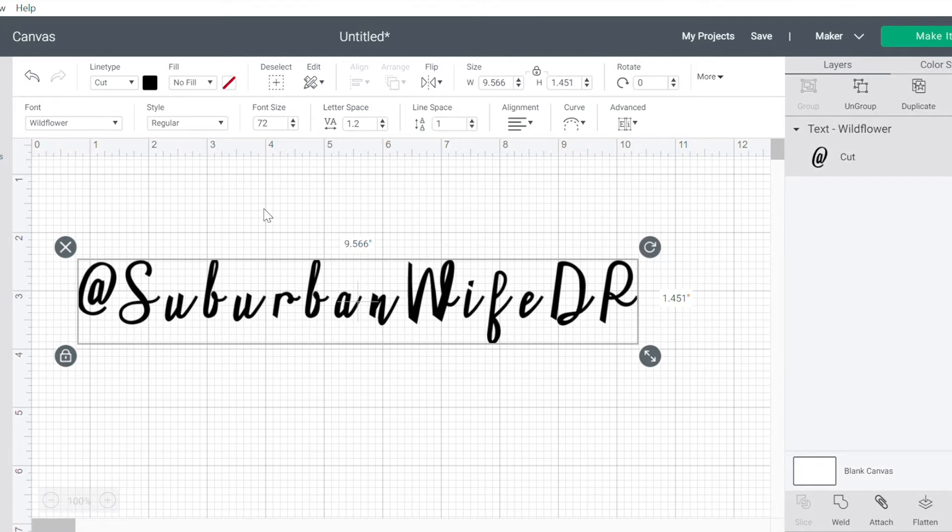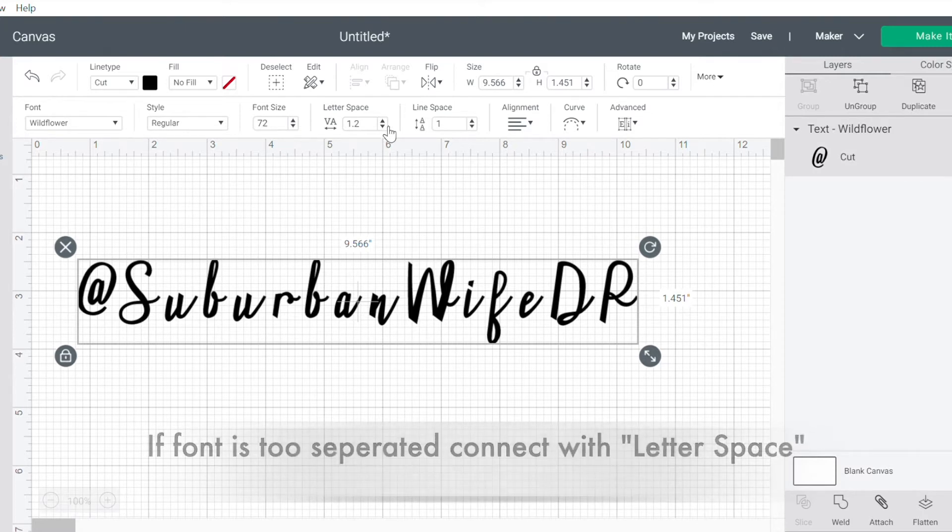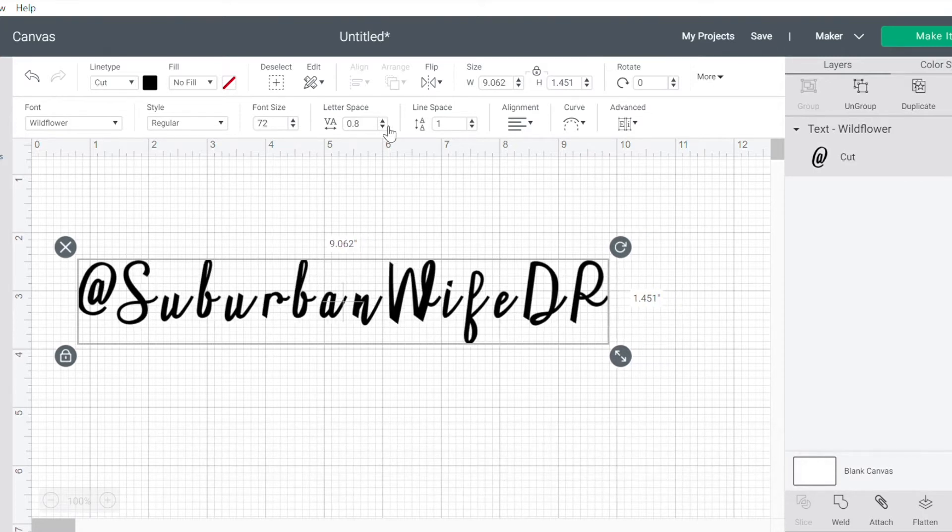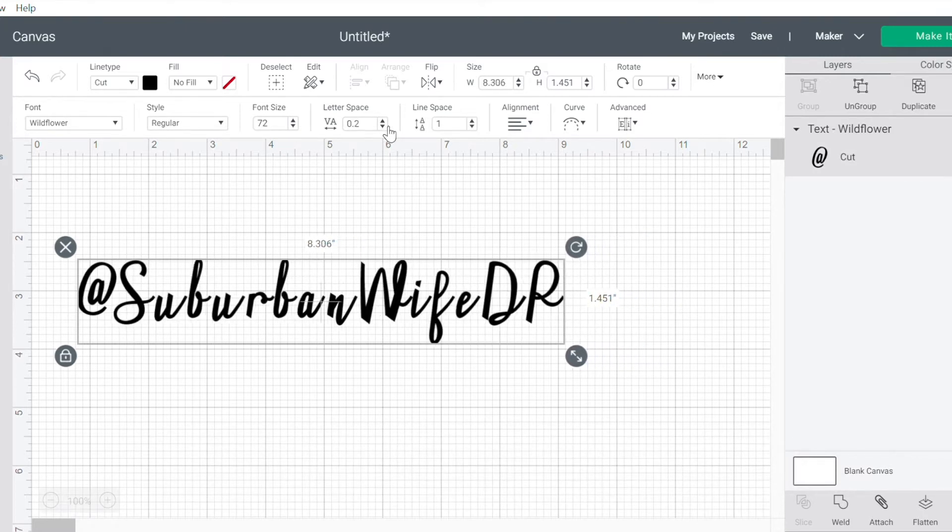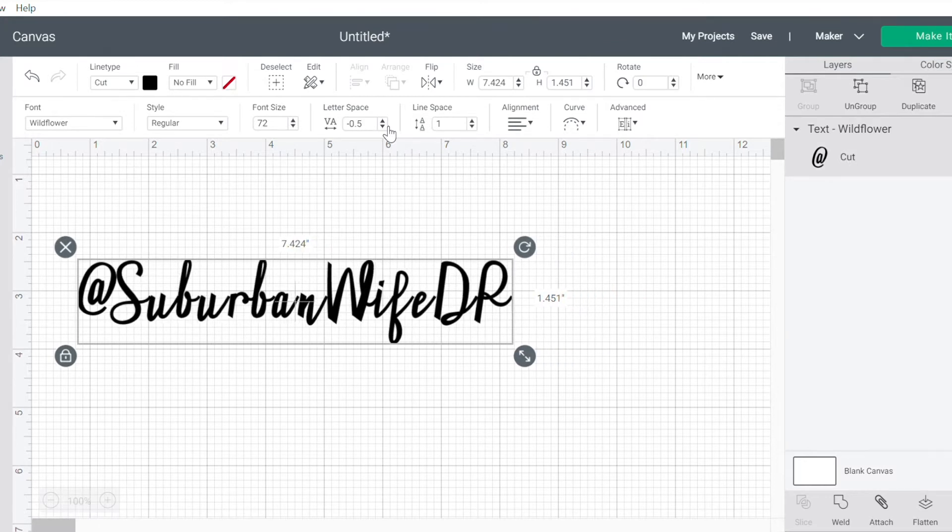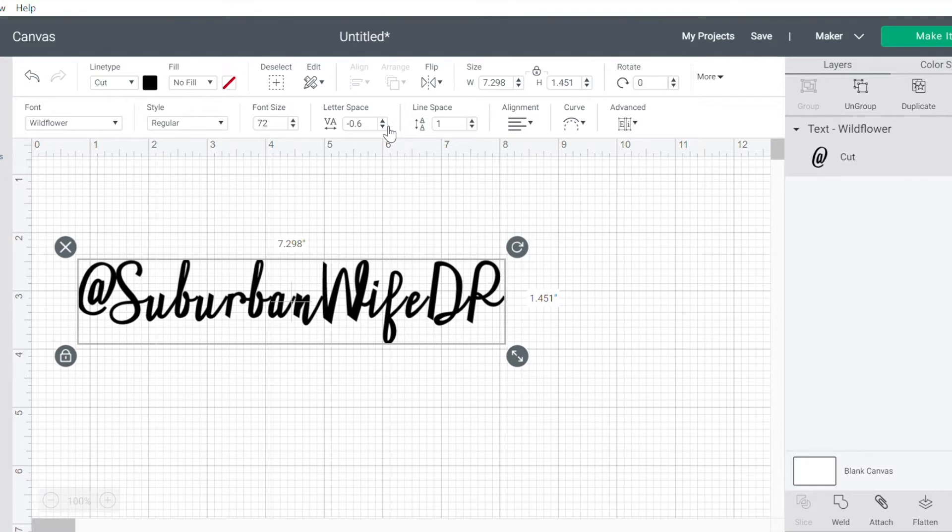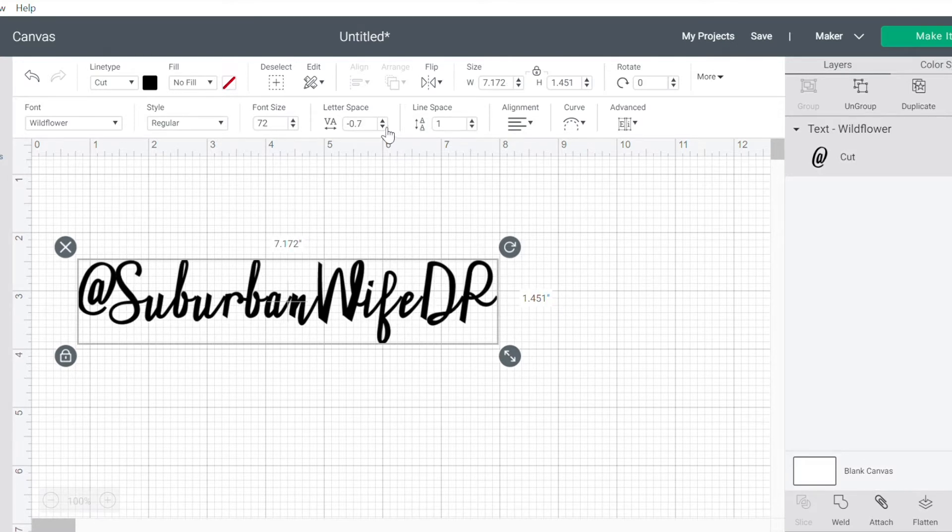So this font's a little separated for me. I want to connect that a little more. So I am going to shrink my letter space over here to kind of bring it all together. There are other ways to go about this, but for sake of quickness, I'm going to do this. And we'll go one more.